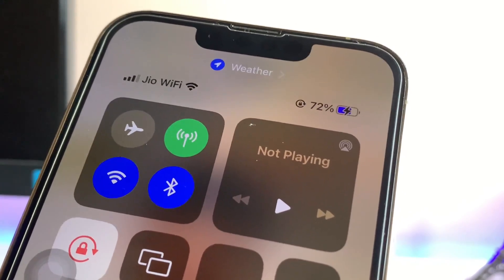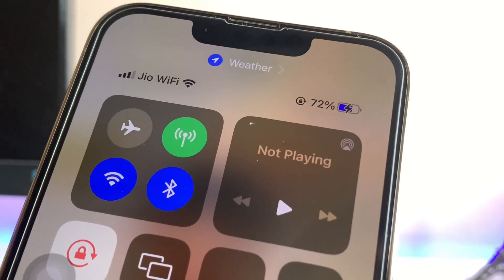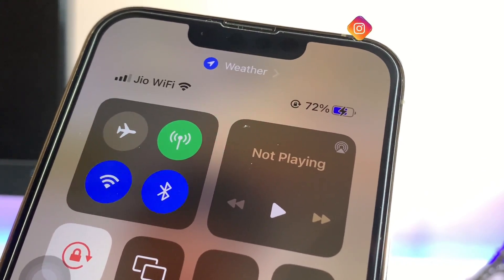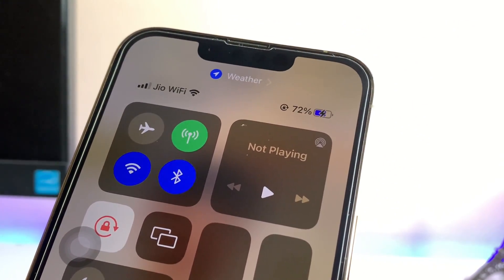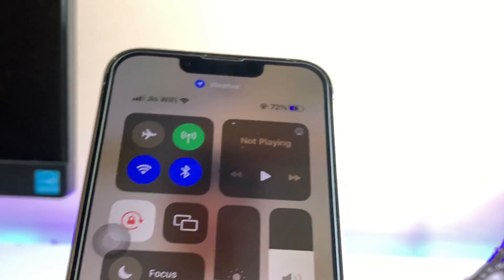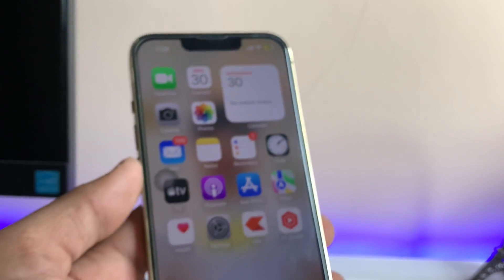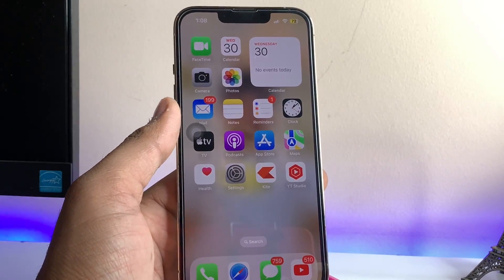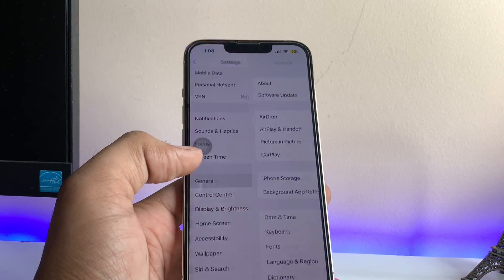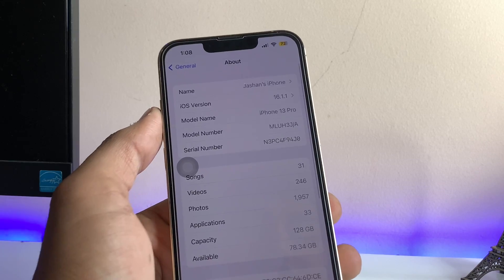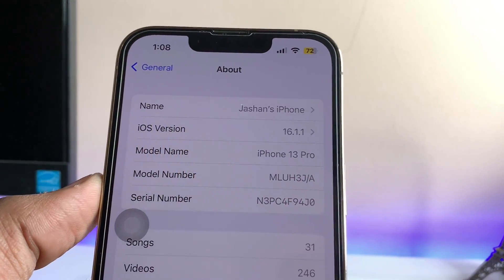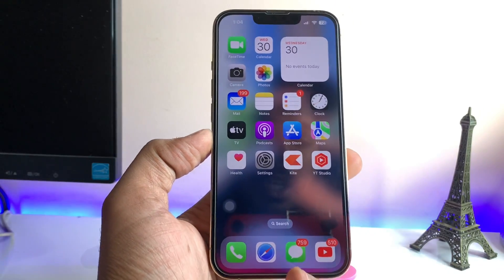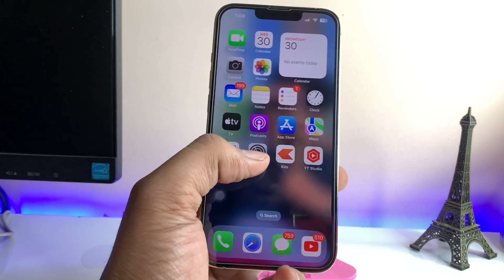Let me show you how to change these colors on the battery icon. Make sure you subscribe to my channel if you're new here, and please like this video if you find it helpful. My iPhone 13 Pro is running iOS 16.1.1, the latest software update. Let's proceed to the process.